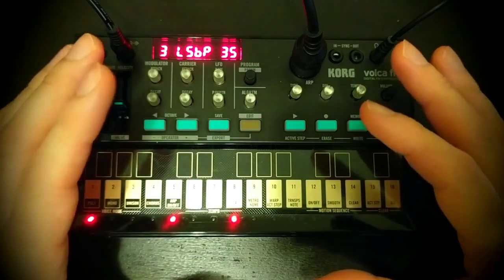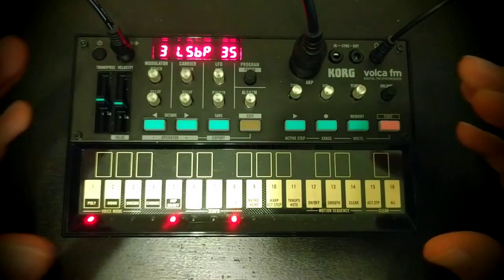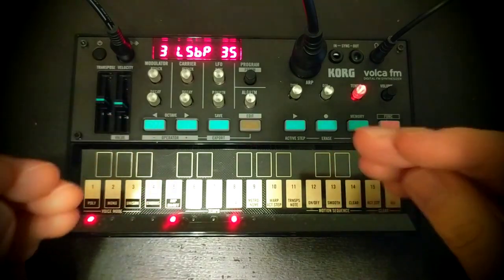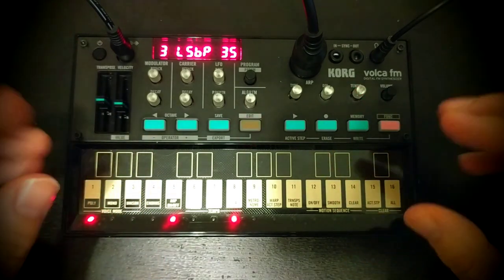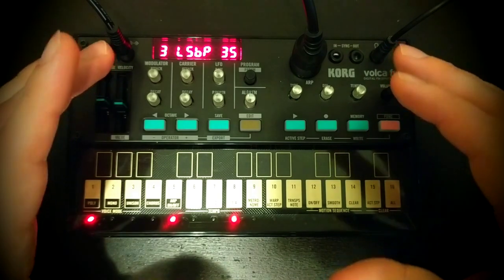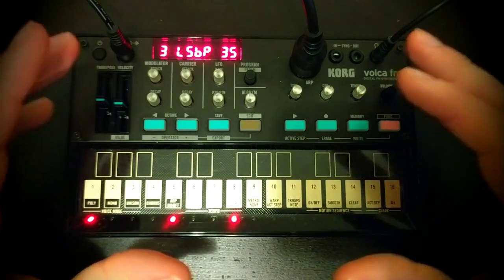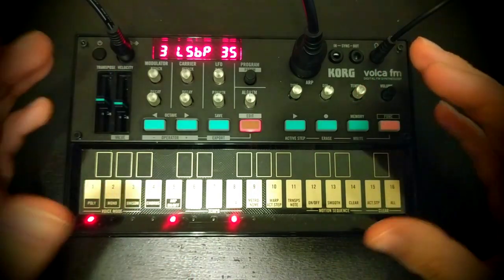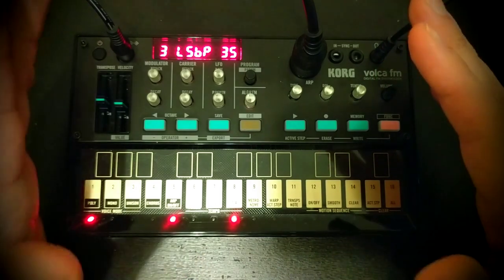So thank you again for joining me as we explore and hopefully demystify one of the less understood elements to the Volca FM and I'll see you again soon for more synthesis fun. Take care, guys.